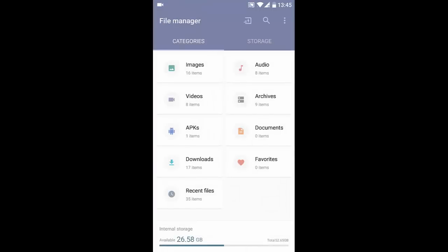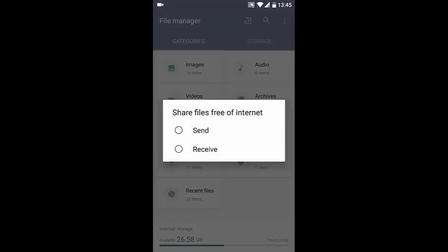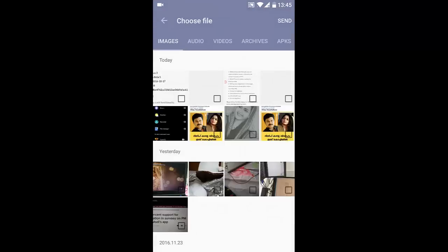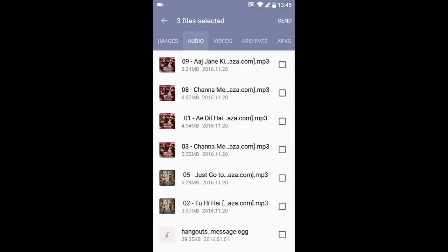File Manager option from where you can use File Dash. You can see an icon here, so click on that one. It will ask whether you need to send files or receive files. Suppose if you want to send files, click Send. Then you can choose any files you want, like images,